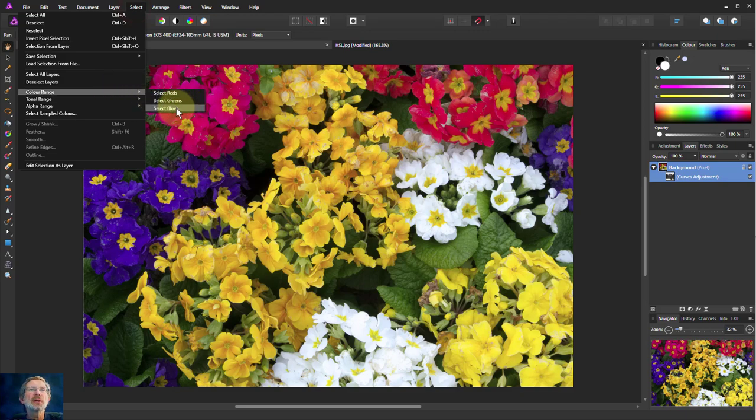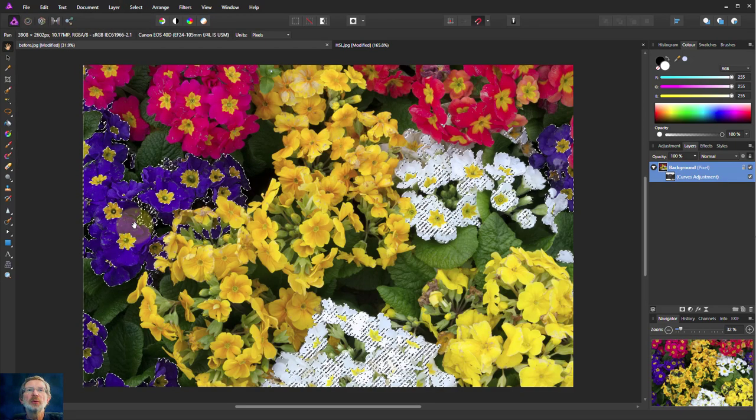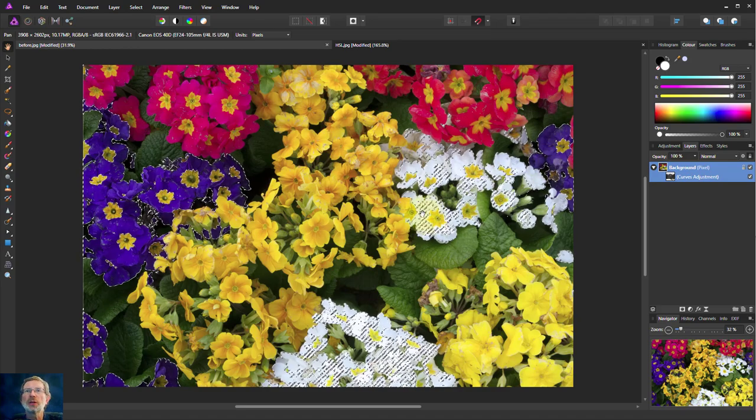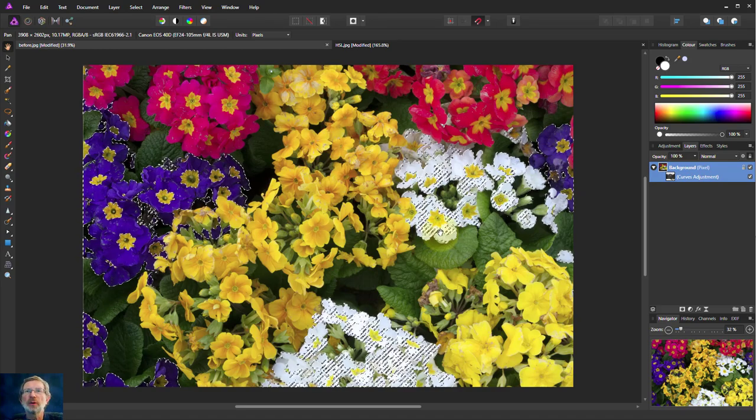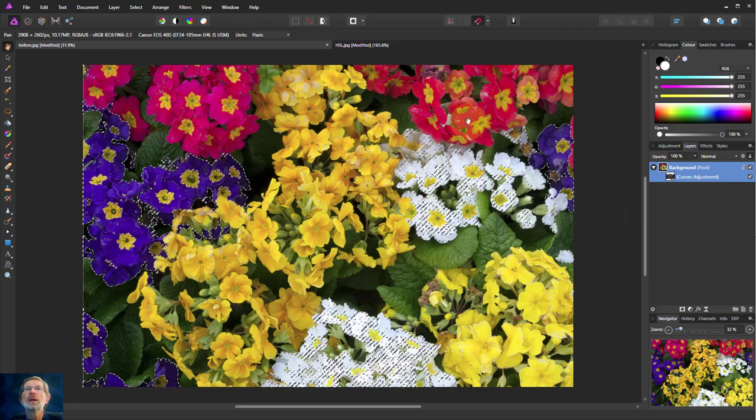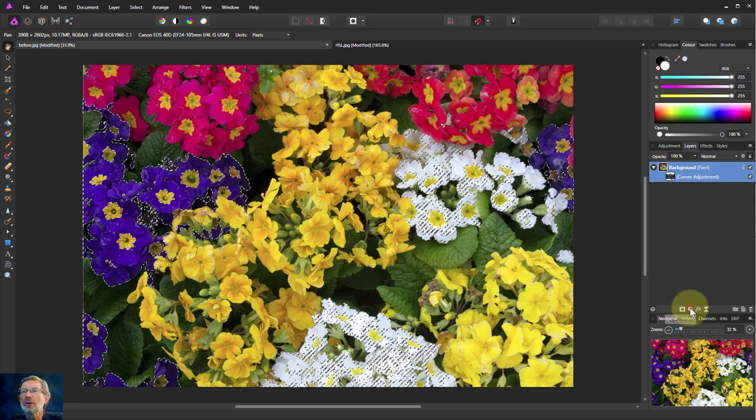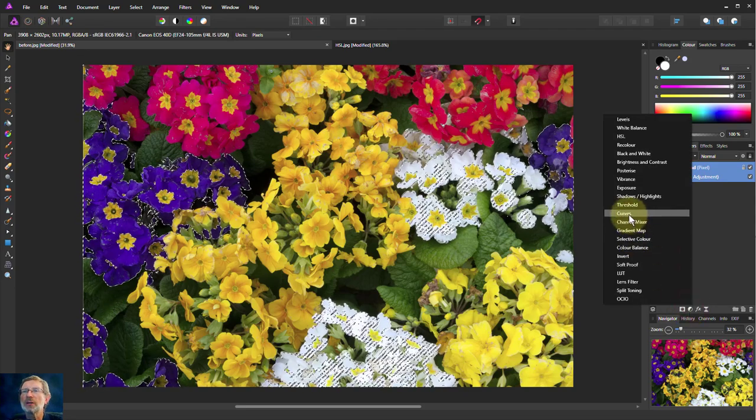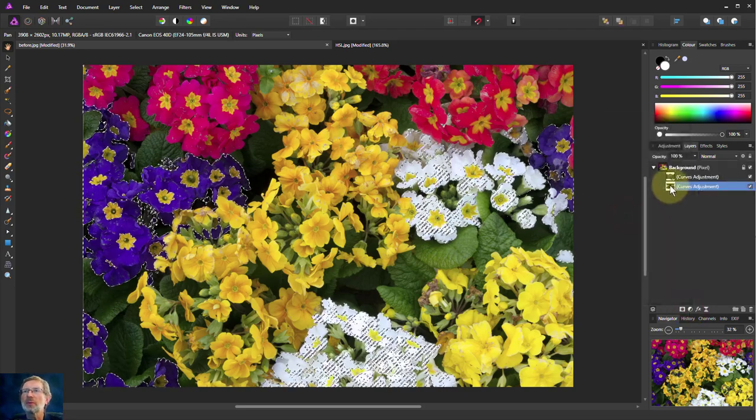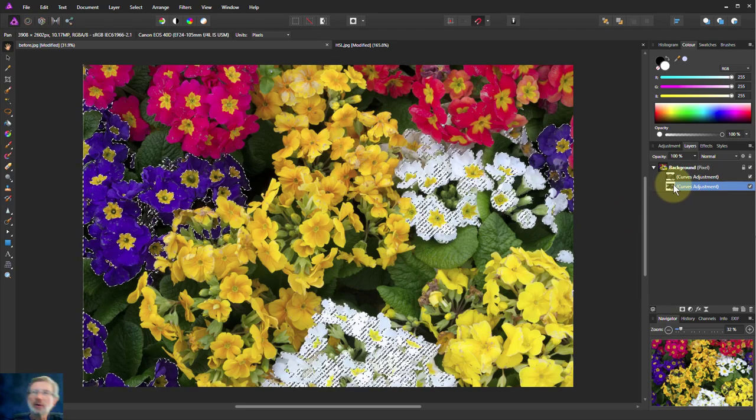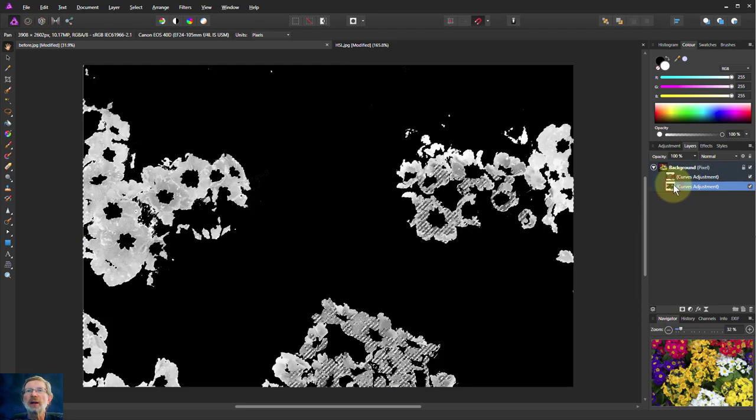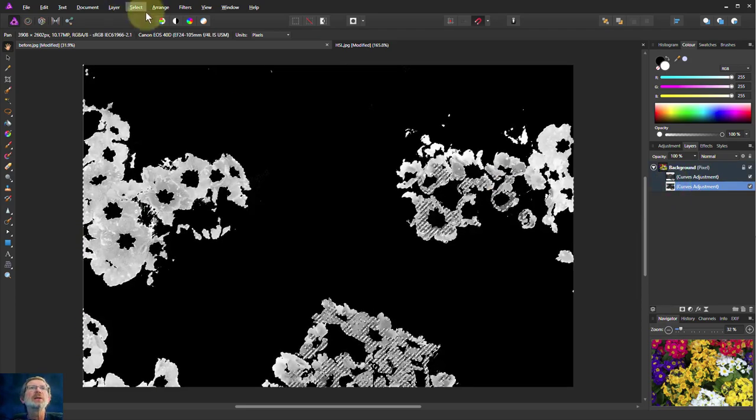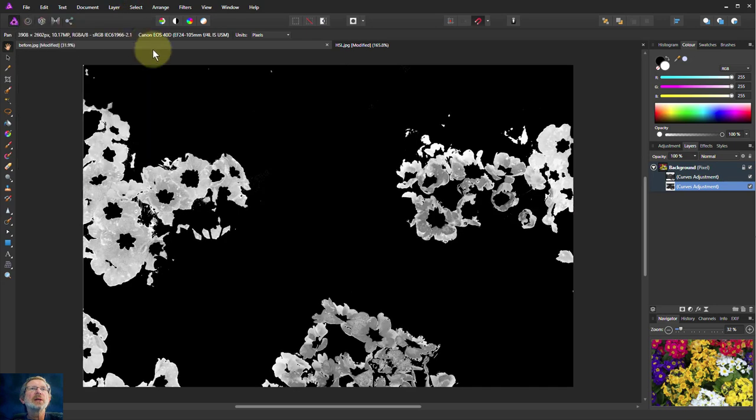So I say select blues, which of course is going to be in the purples here and a little bit in the others as well. And then if I put in a curves layer it will automatically use the selection to create a mask. As you can see in there. If I Alt+click that you can see what's been selected. Let's deselect that.